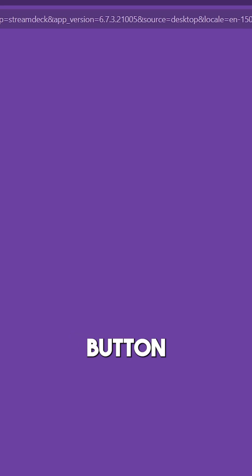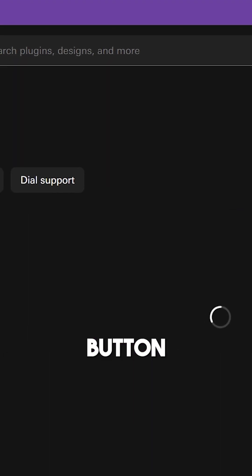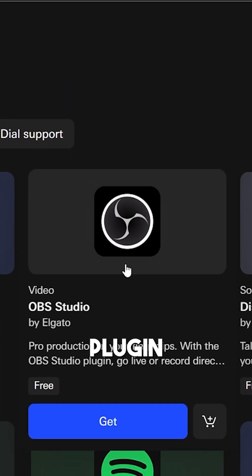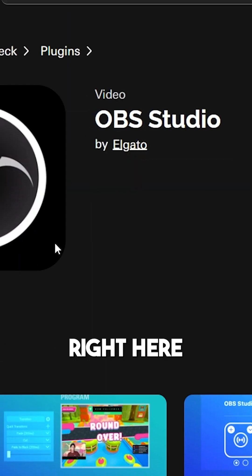plus button, and download the OBS plugin. This one right here.